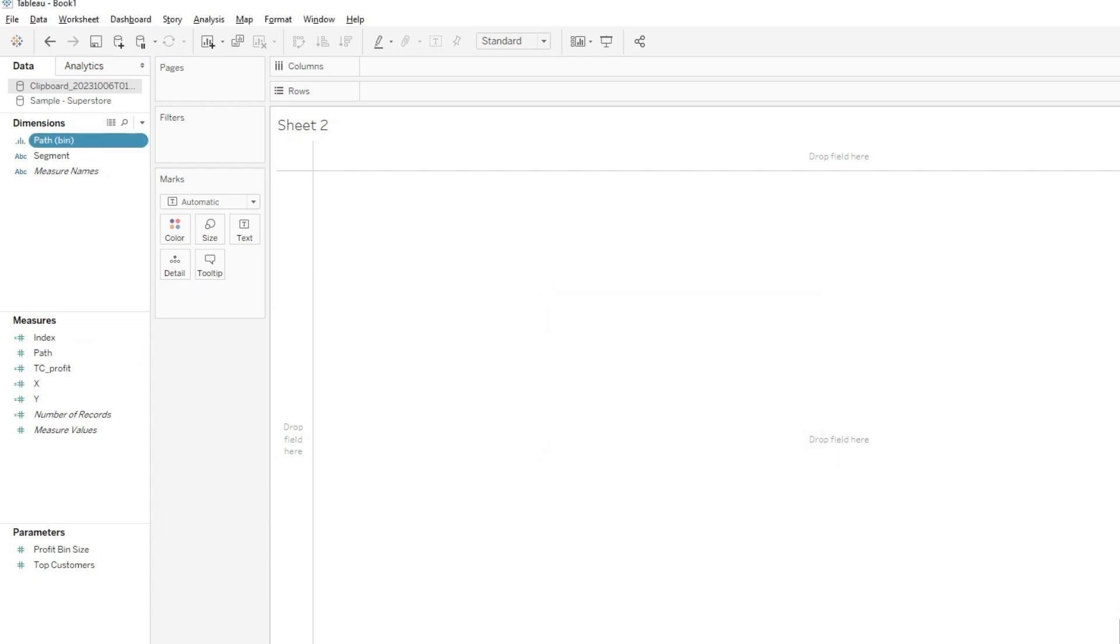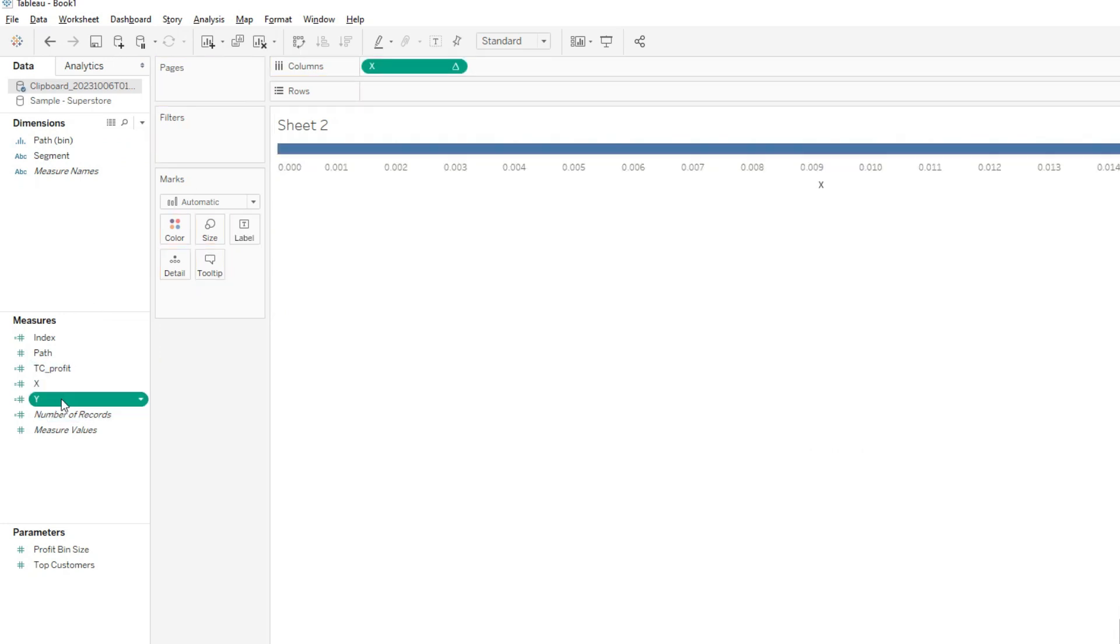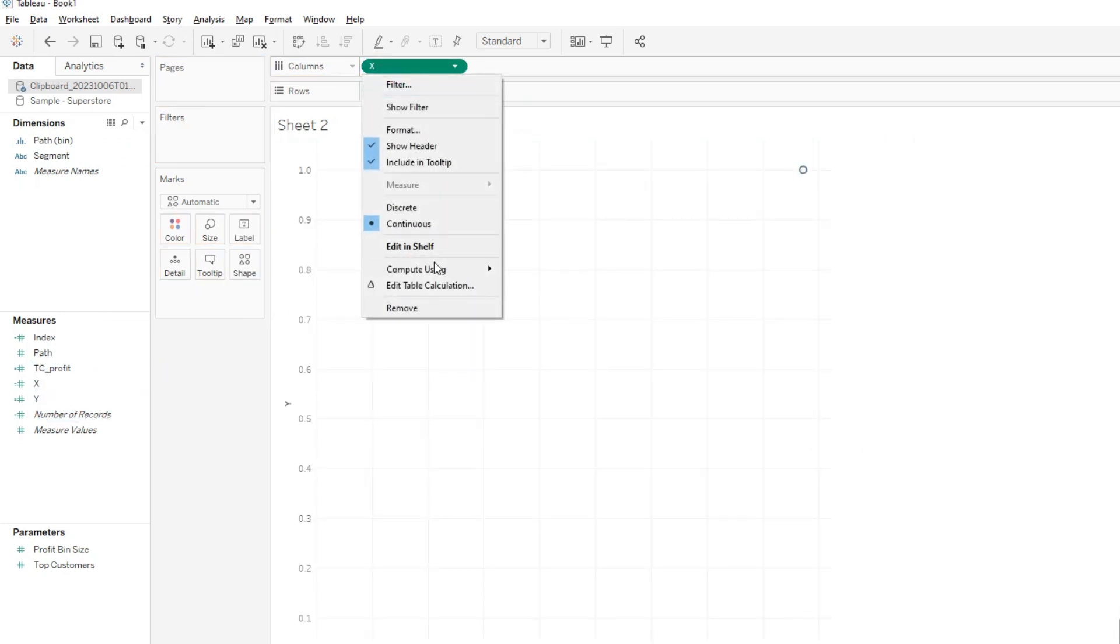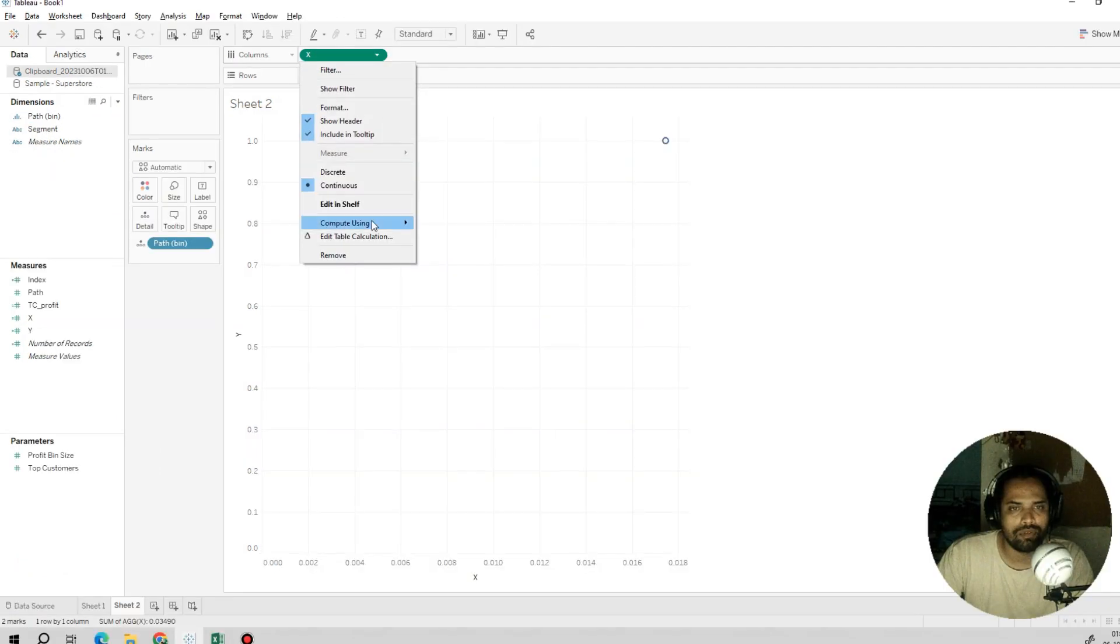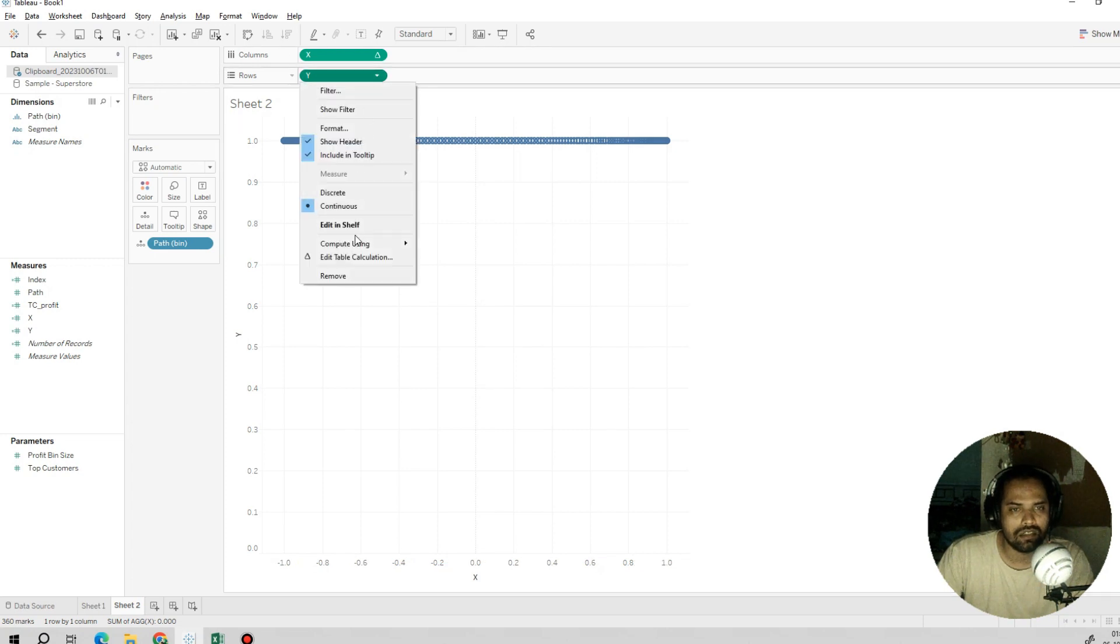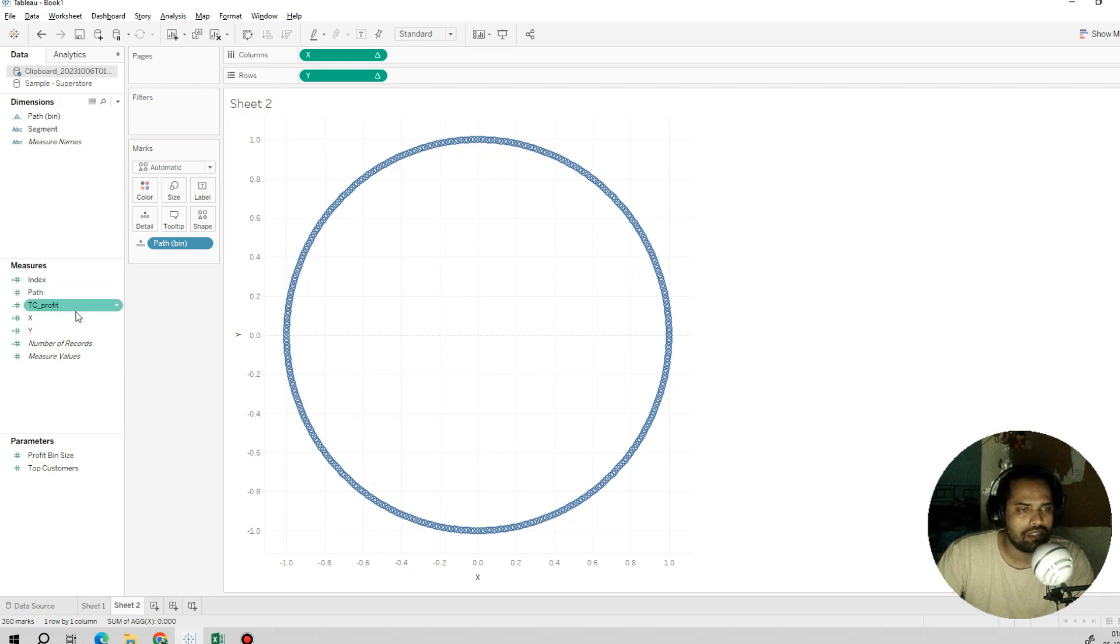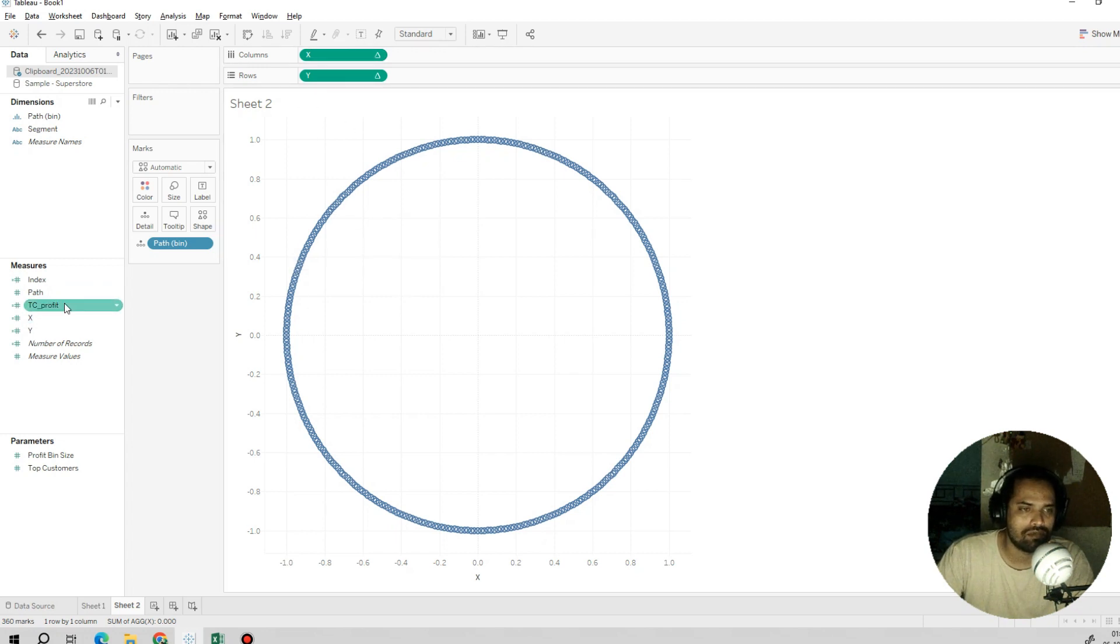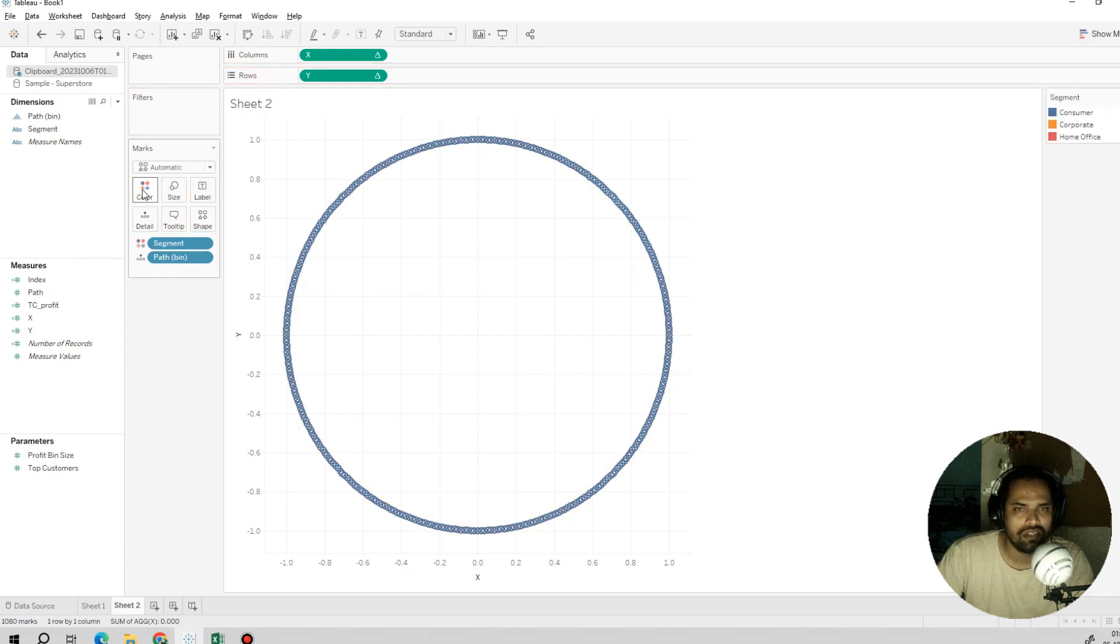Now just note these steps: drag X to the columns, drag Y to the rows, compute using cells. Why this one? Because we are not using the bin yet. I'll drag the bin into the detail here. Now I'll say compute using path, then compute using path for both X and Y. We are done with our circle. Now we will make some changes to our X and Y axis because we have to include the profit figure into the circle.